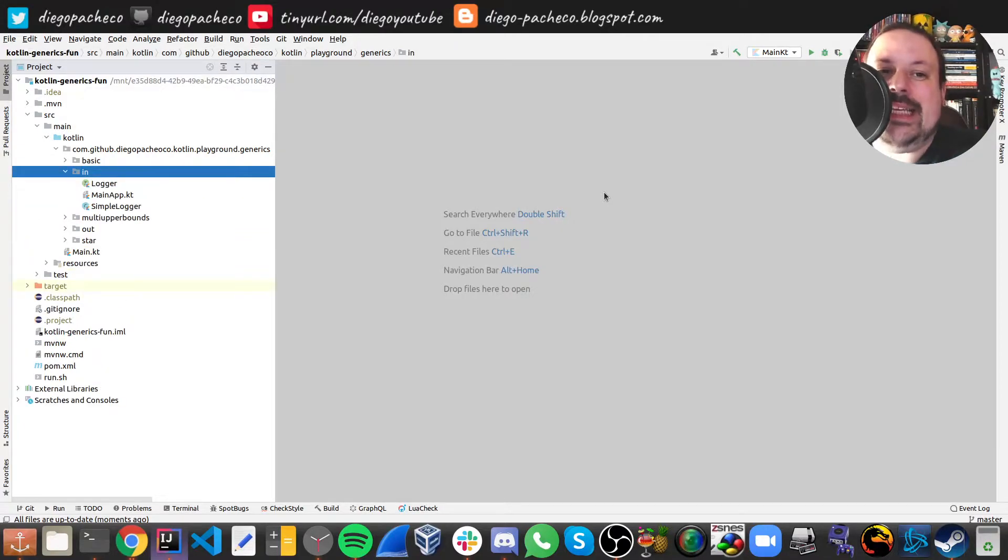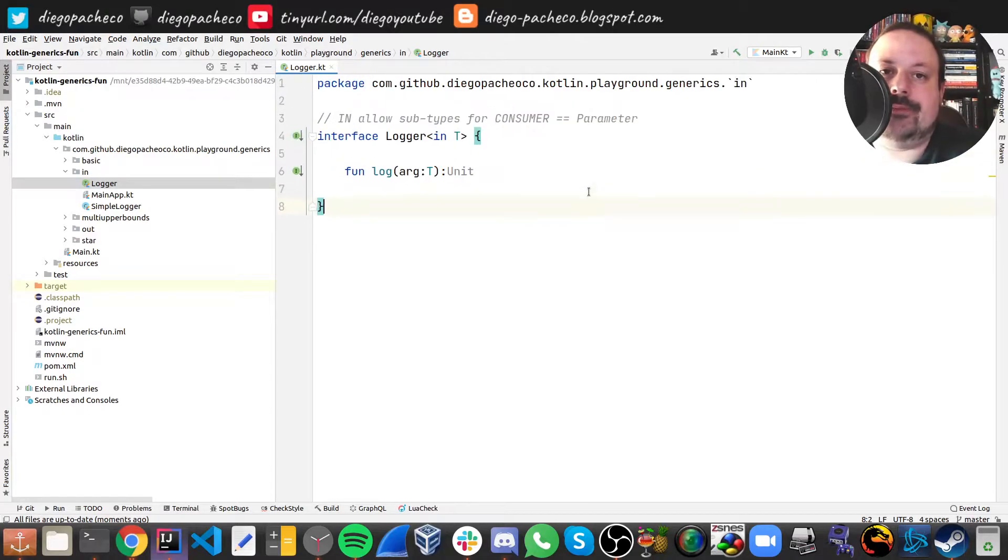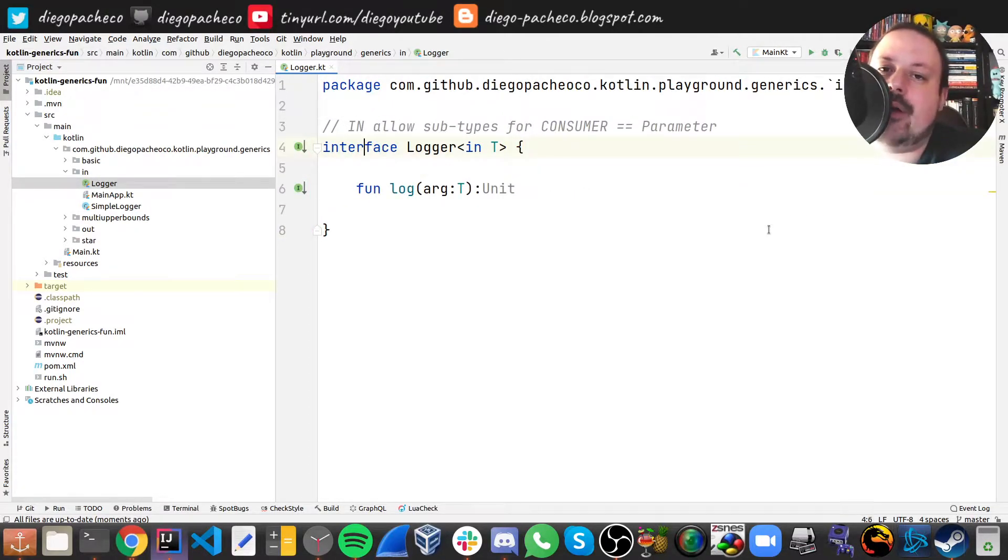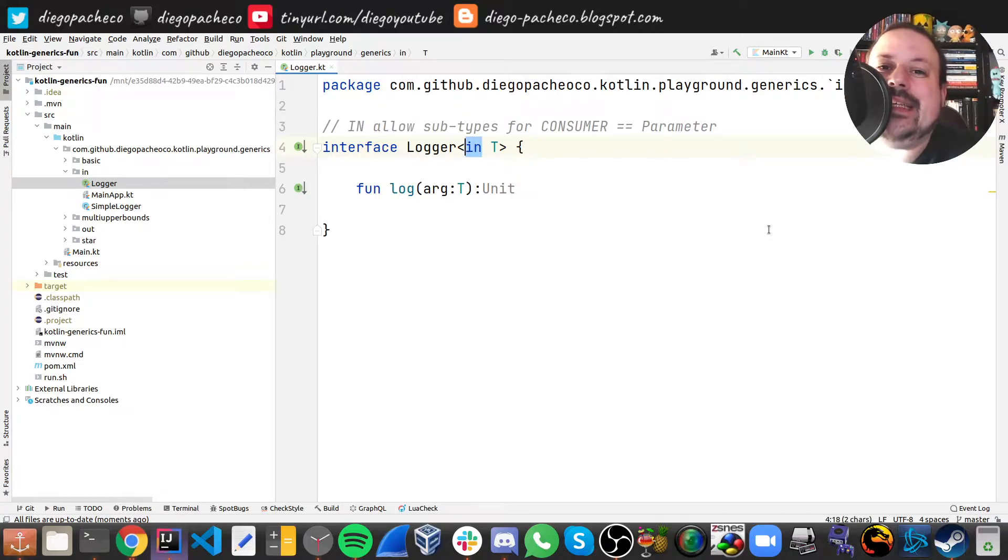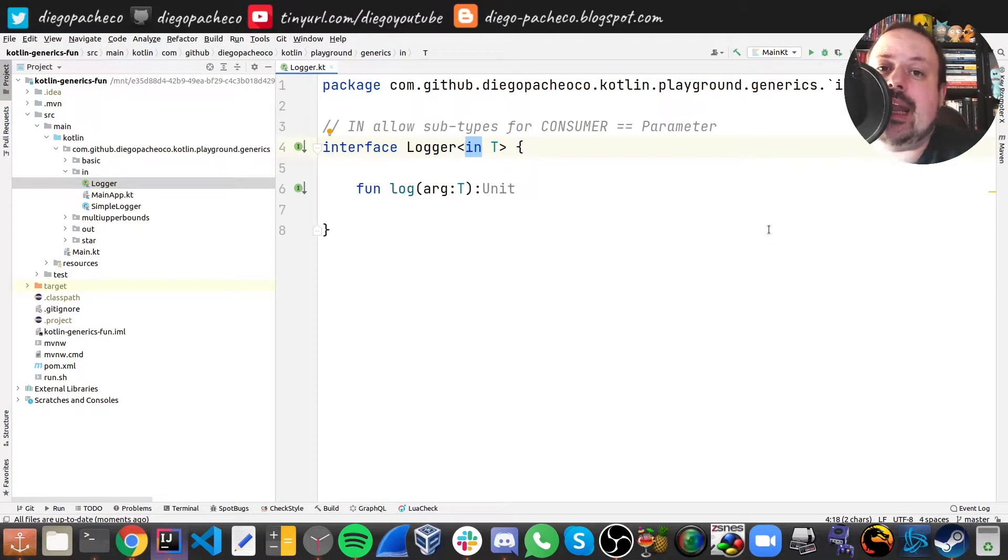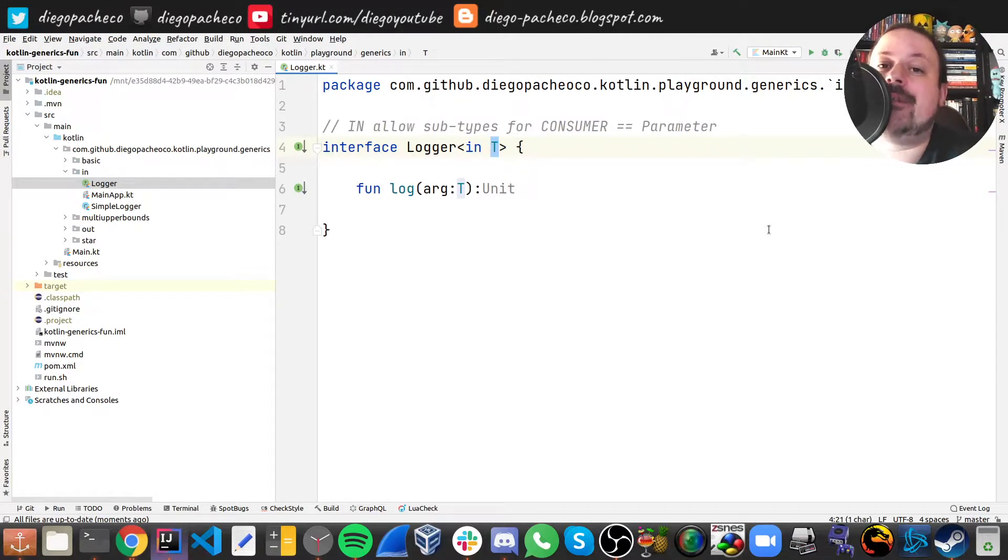So you have this in operator. Here's the similar logger interface but now you might realize I have this in keyword here. What happens is in allows us to consume any subtype of T, but because it's in it means that T needs to be placed as an argument.